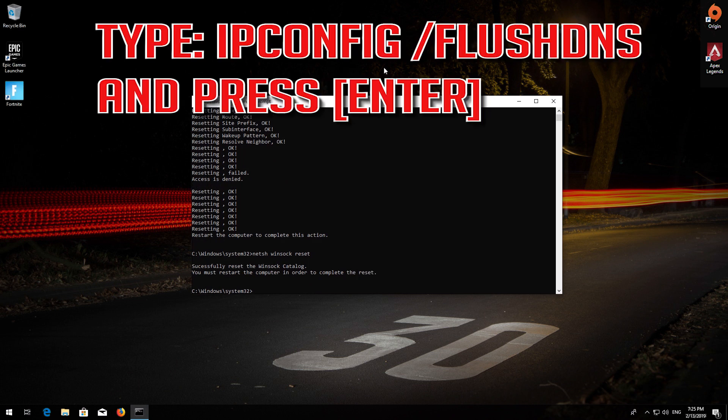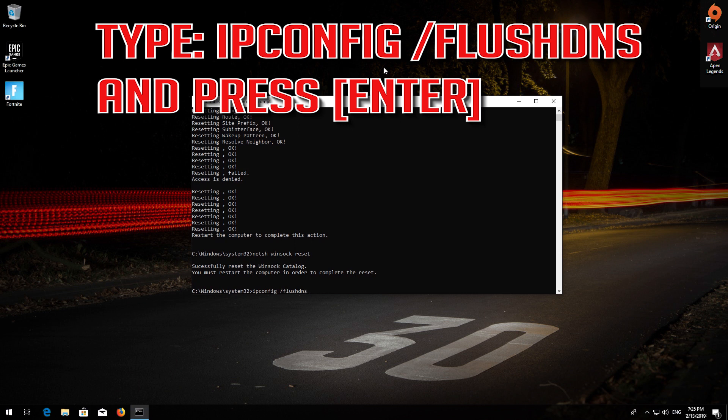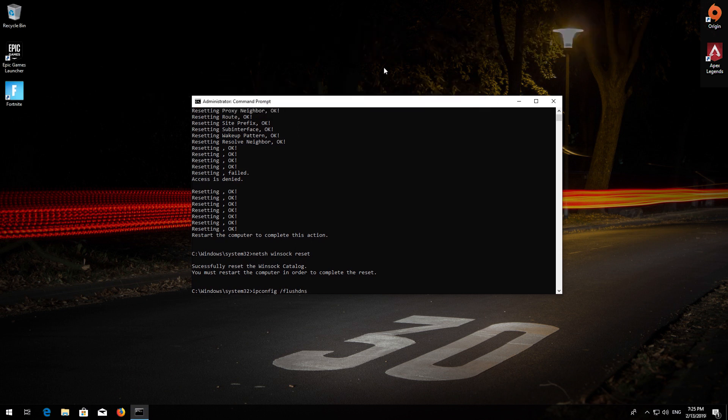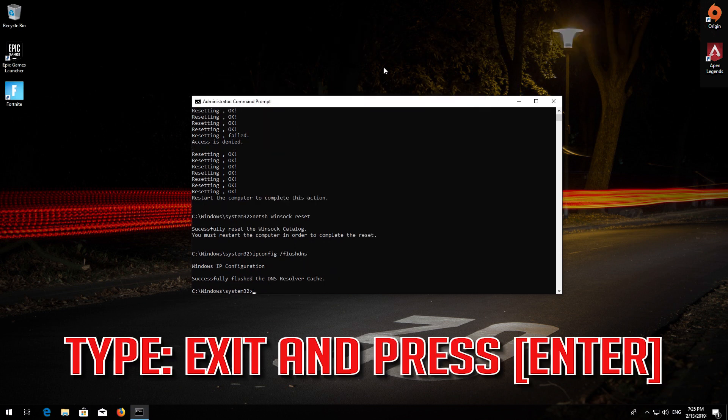Now type this command and press Enter. Type exit and press Enter.